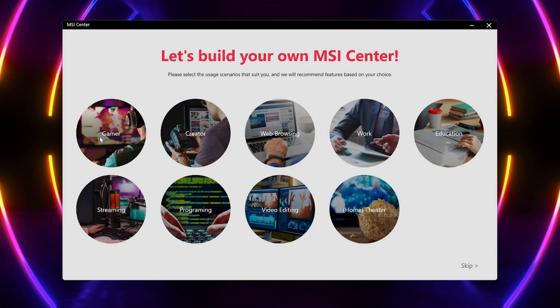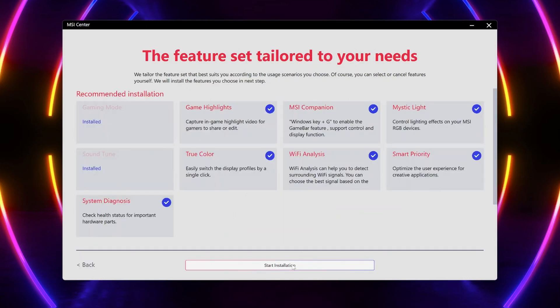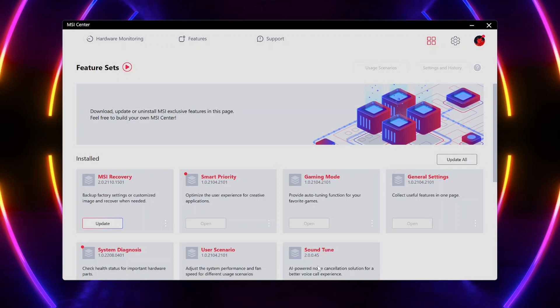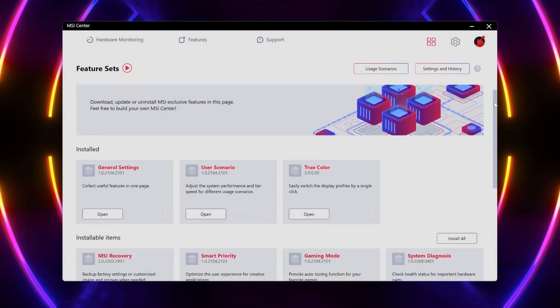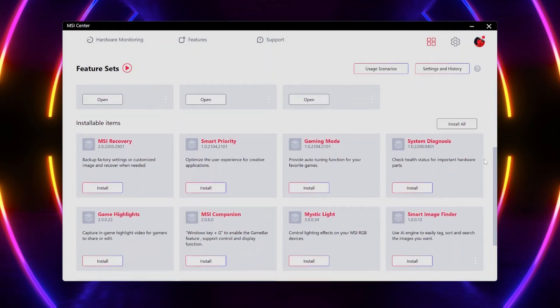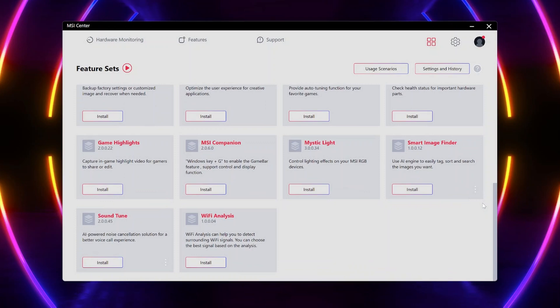Speaking of MSI Center, we've also made some thoughtful updates. Instead of pre-installing the whole feature pack and taking up valuable space, you'll be prompted with recommendations based on personal preference. Of course, manually browsing from the feature set is still available, should you prefer.